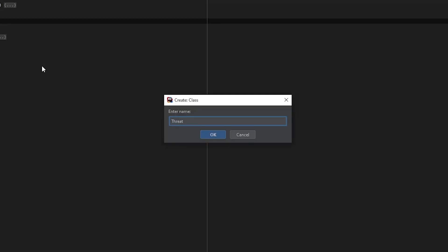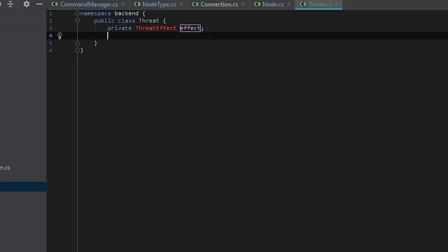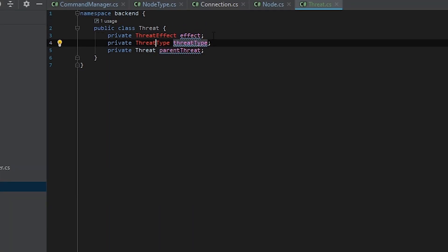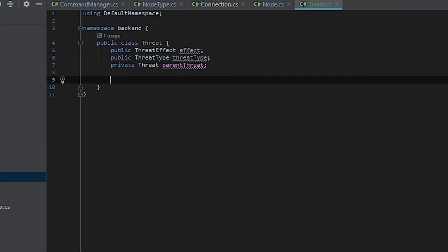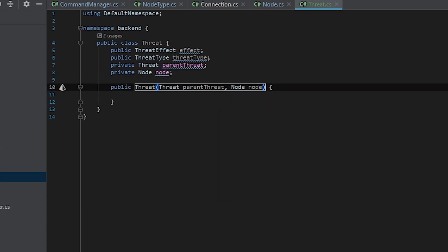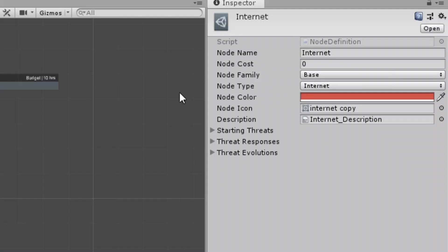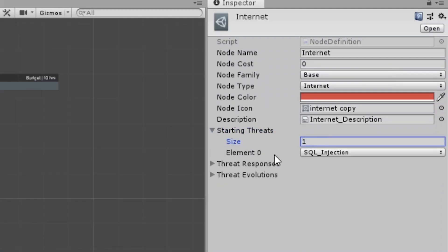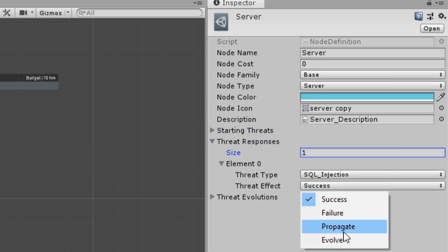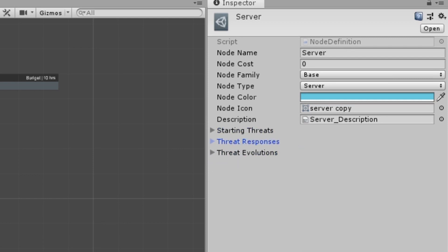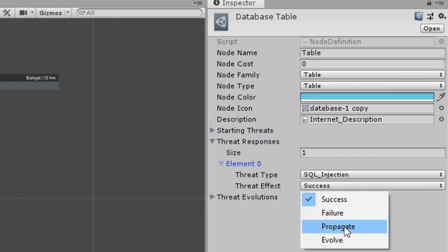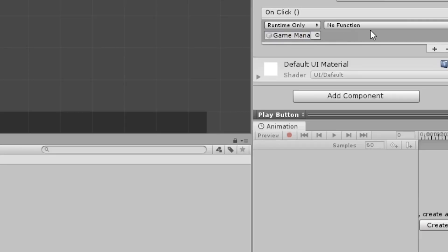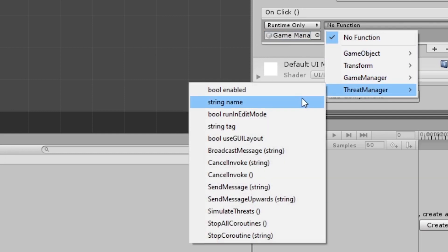The place to start with this was to create the threat class. I then created all the basic methods defined in a text file while planning the project, and got to work actually implementing that code. I then set up those threats in the nodes themselves, which as you can see, are just a series of arrays. What threats start at the node, how threats behave at that node, and how threats evolve at that node. I then got the play button to trigger the simulation.